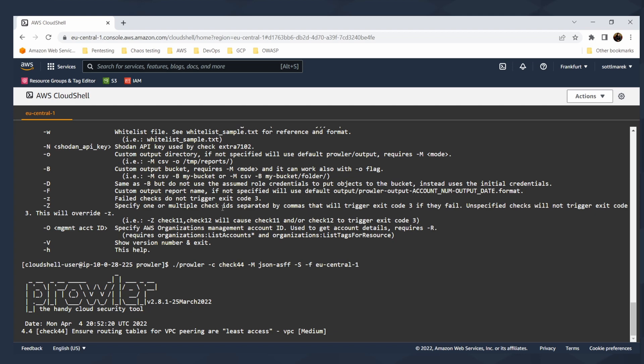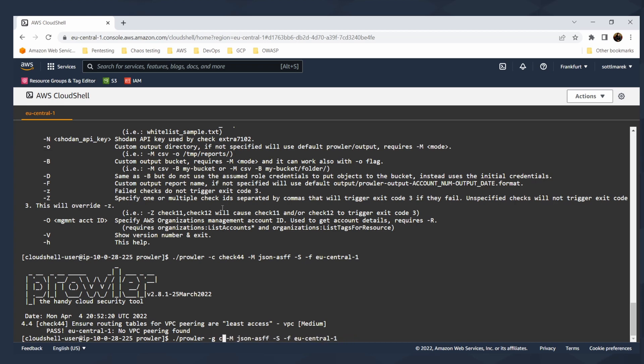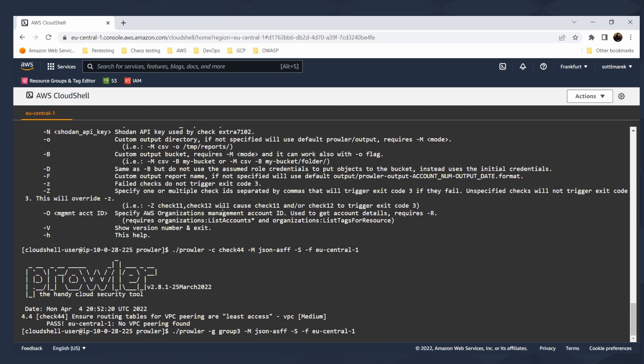That's the simple way how I can run this specific check with a specific output in the specific region. Isn't that great? What the check does, it's ensuring the routing tables for the VPC peering are at least access. So it passes and no VPC peering found. That's the great thing. Or I can say I'm interested in specific groups of the check. I will select, for example, group three. And it will select group of the checks. That's also very interesting.